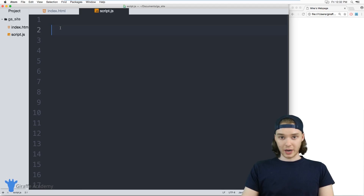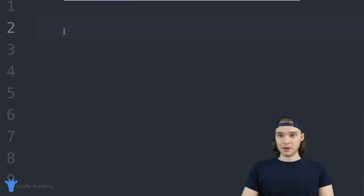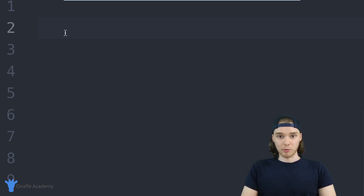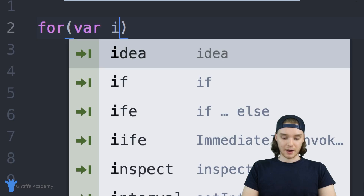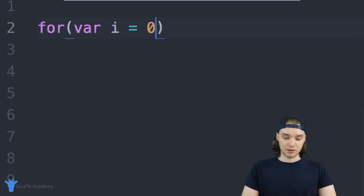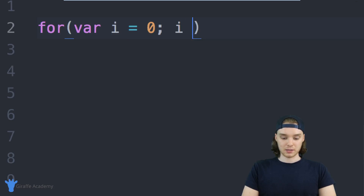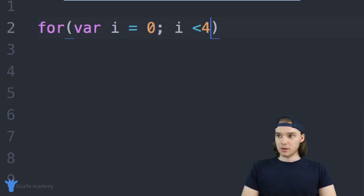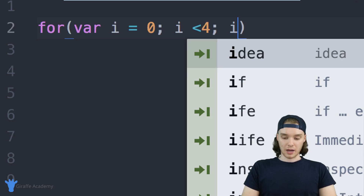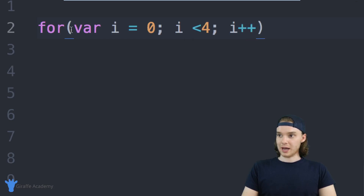The first thing I want to show you is creating a nested loop. We're basically just creating a loop within a loop, so I'm going to say: for, i is equal to zero, i is less than four — and it should be lowercase — and then i plus plus. So we have our outer loop right here.